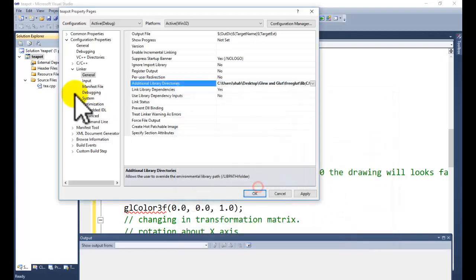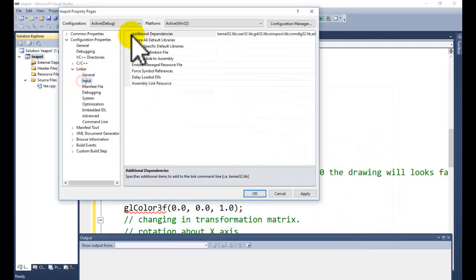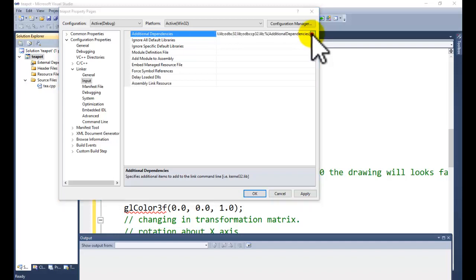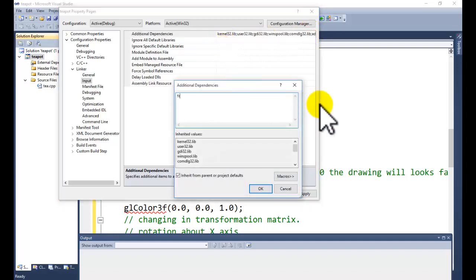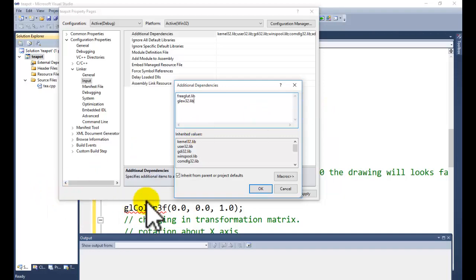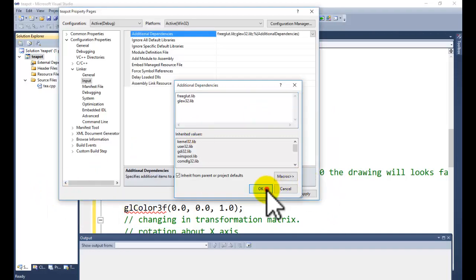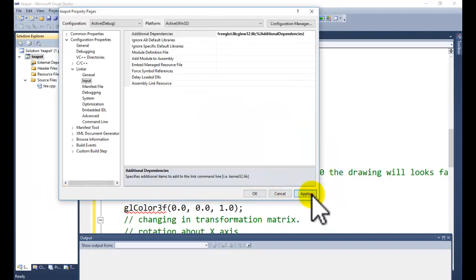Click on input Additional Dependencies. We need to add some additional dependencies: freeglut.lib, GLIM, GLIM32. Click on OK button, Apply.